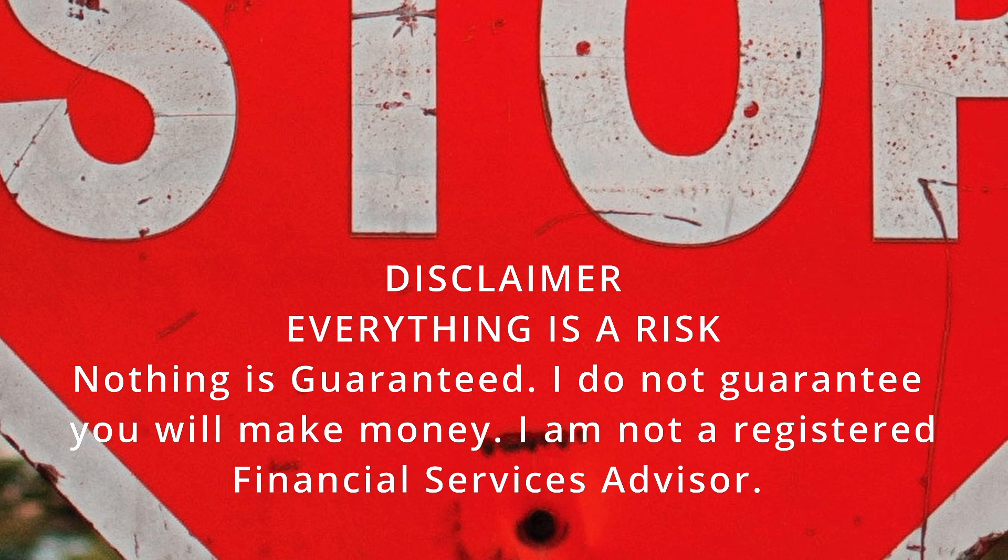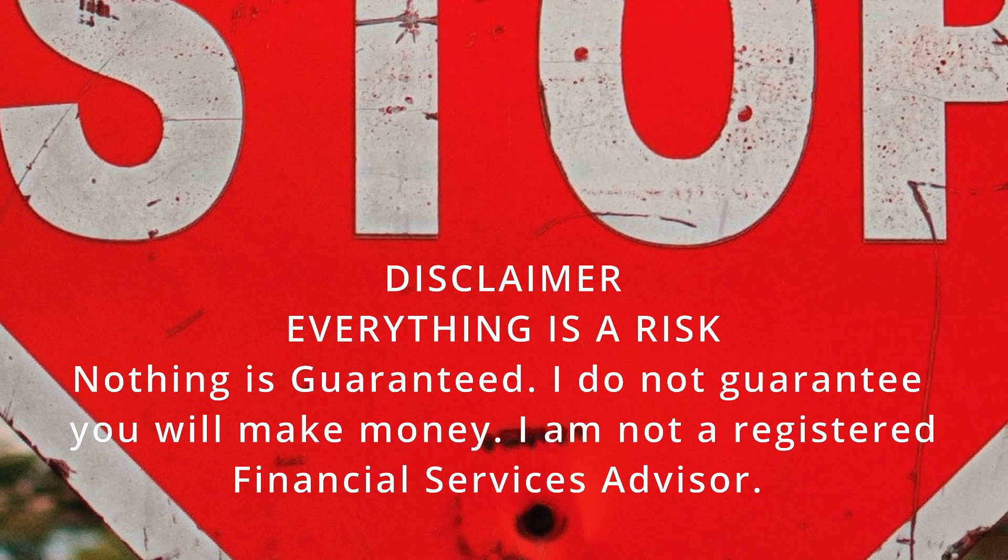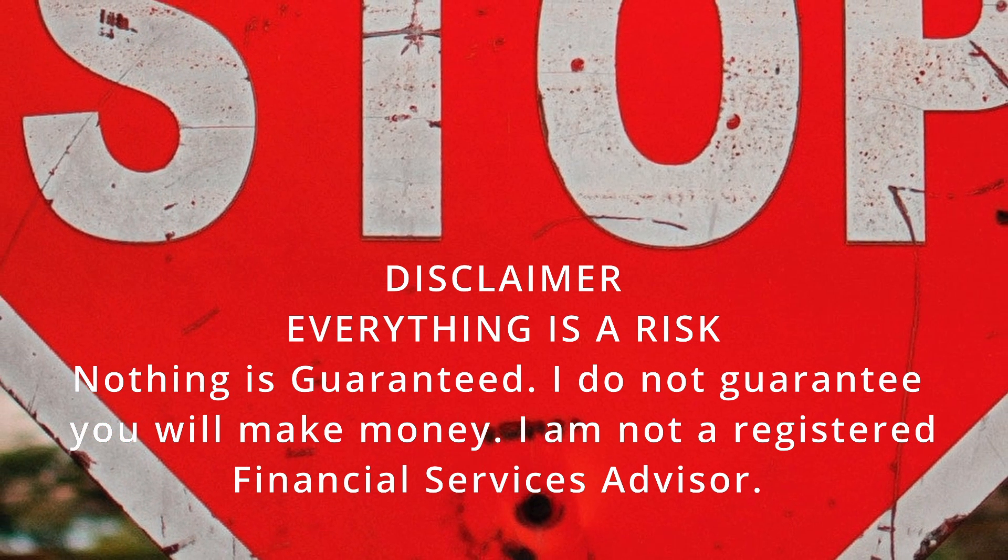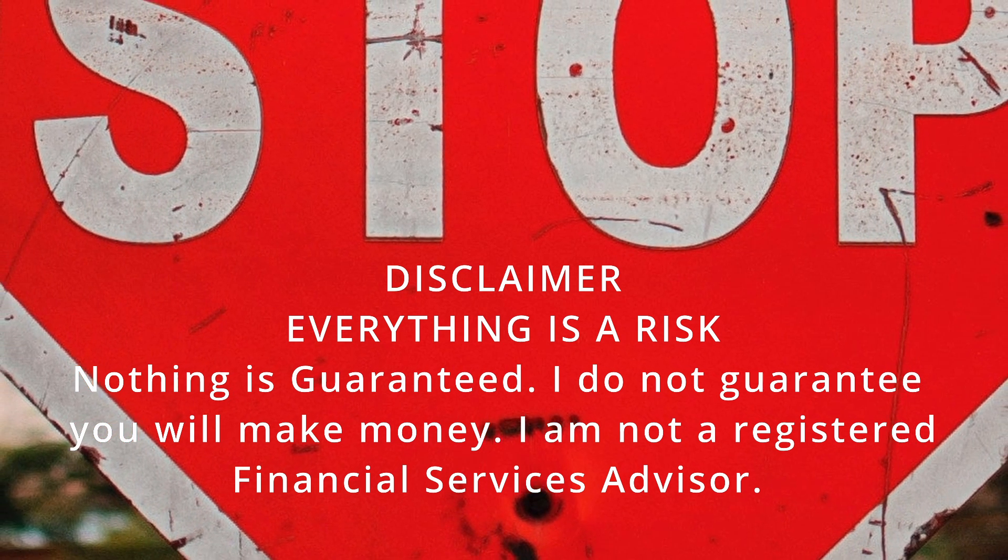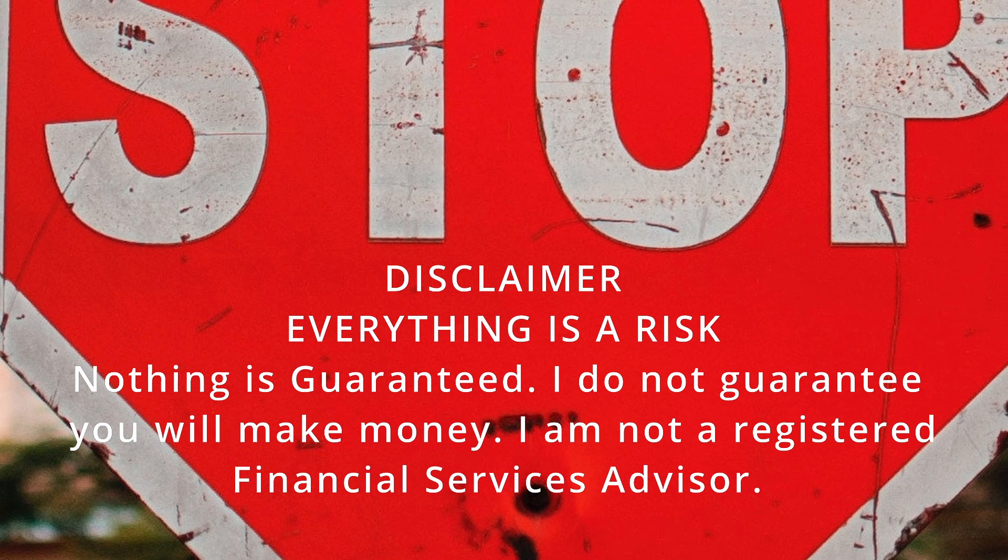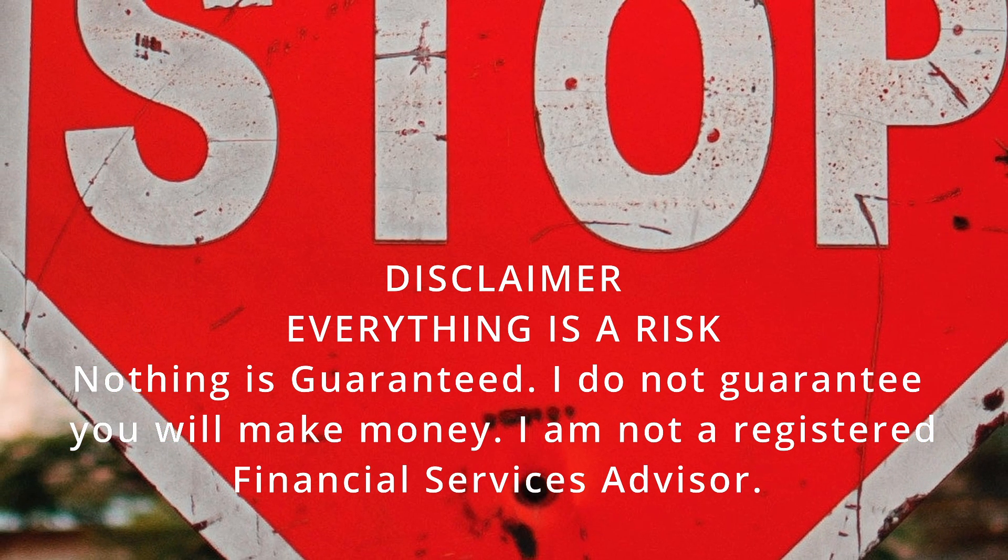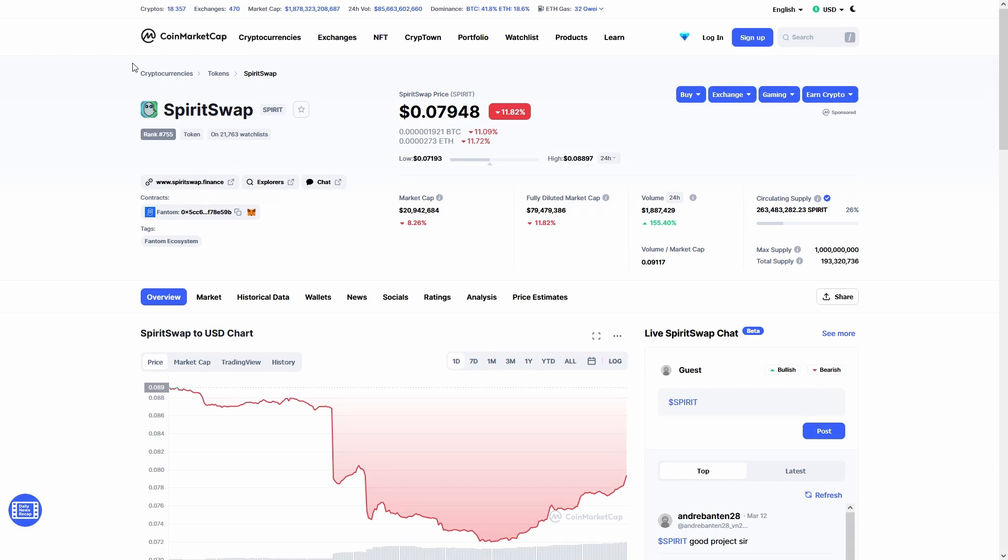Before we start, remember everything you see in this video is not investment advice. You can lose all your money by investing. This film was made for entertainment purposes.